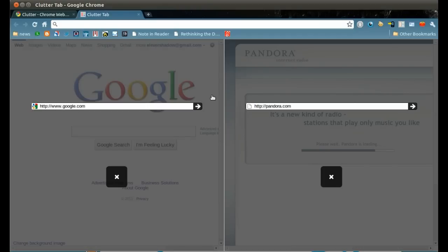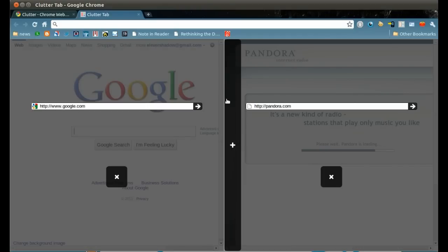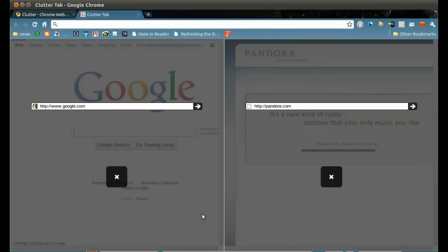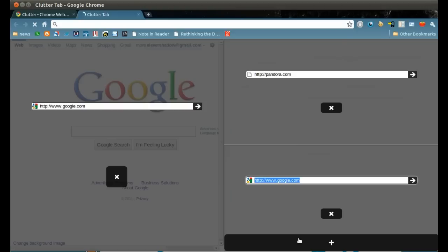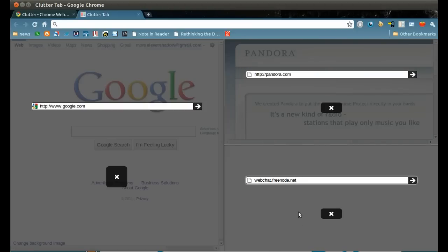To add another pane, move the mouse over to the edge of a pane and click to add a pane there. Let's bring up an IRC web chat there.